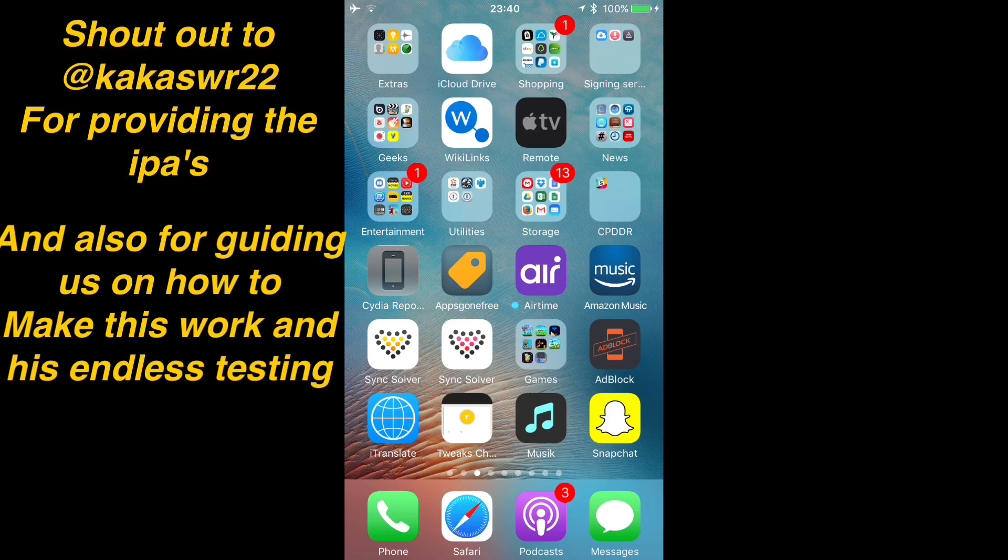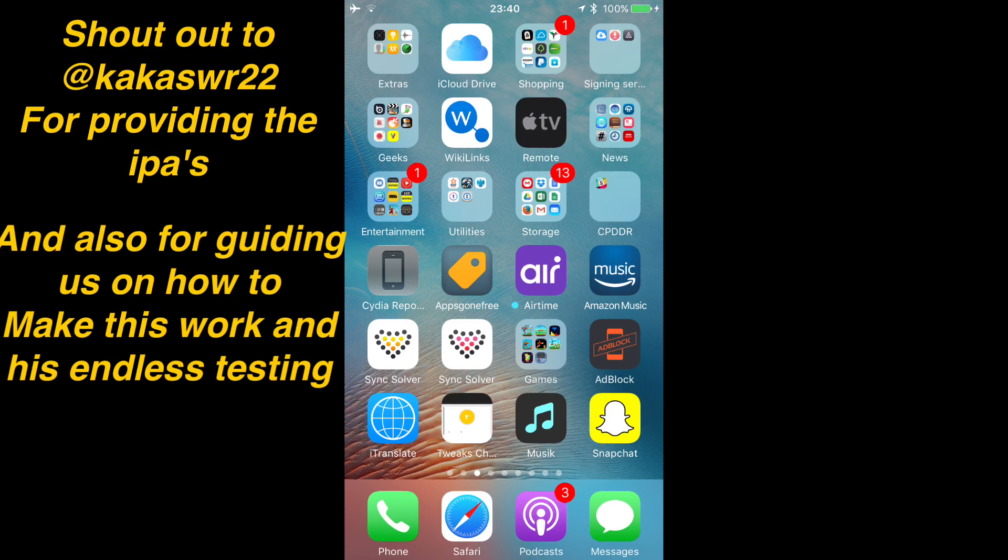Now I want to give a shout out to Hassan. I'm probably going to butcher his Twitter handle, so I'm just going to put it straight in here. This guy has not only provided us with the IPA to make this possible, he's also provided us with the guide and how to do it.